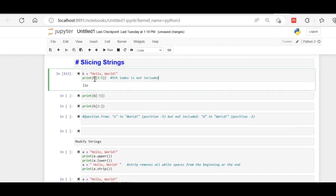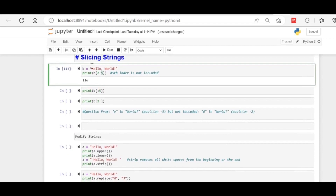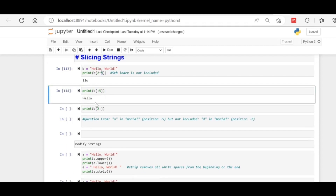When using slicing, the last index is not included. Suppose you want to print from the start to the fifth index — H, E, L, L, O at indices 0, 1, 2, 3, 4 — it will print 'hello'. The fifth index is not included. The starting index is included, but the last index is not included.